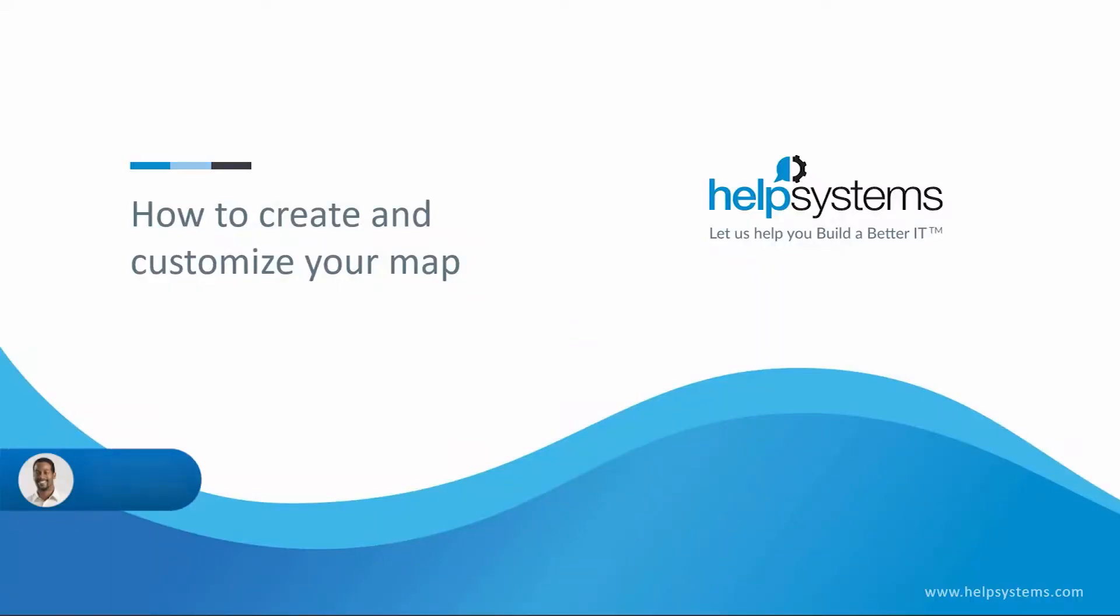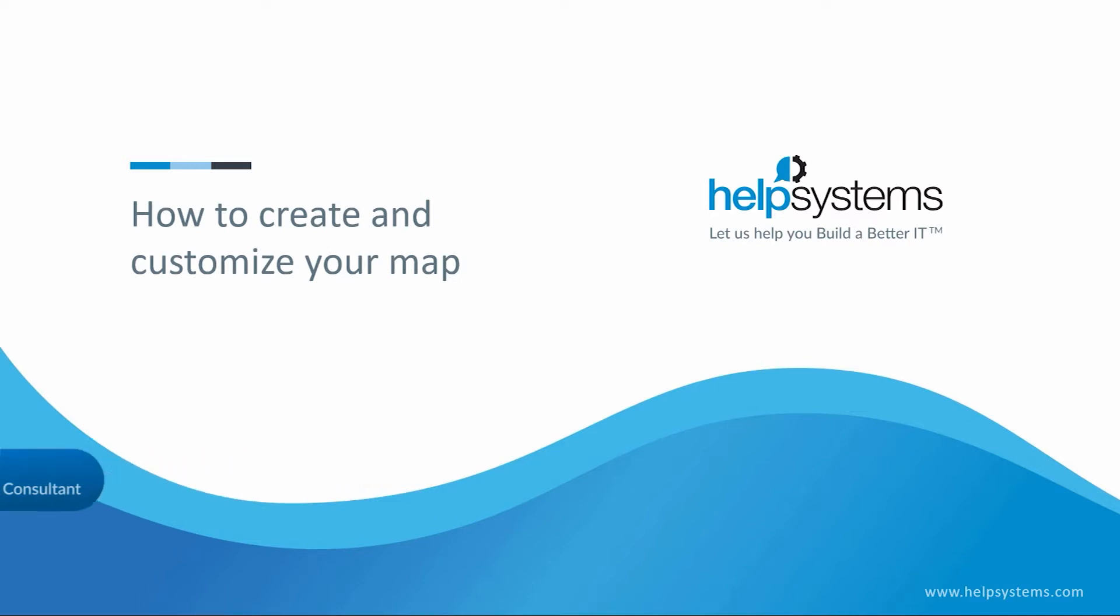Hi, I'm Kevin Jackson and I work with the InterMapper product line at HelpSystems. Today I'm going to show you how to create a new map and some of our formatting options that we provide. Let's get started.